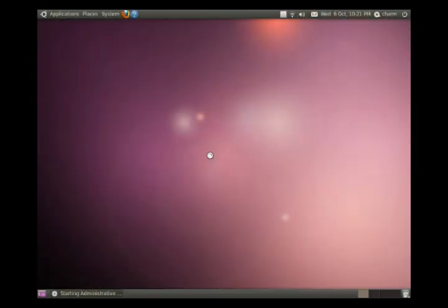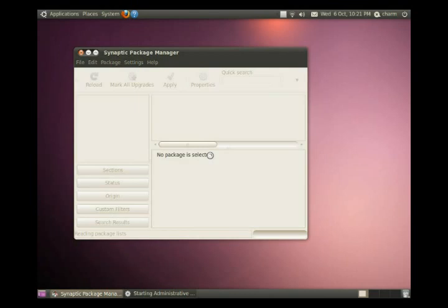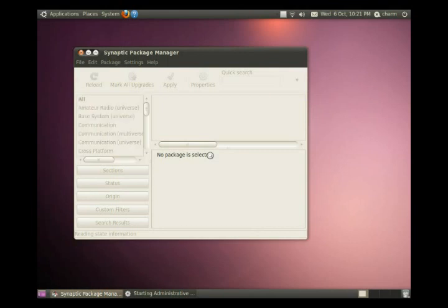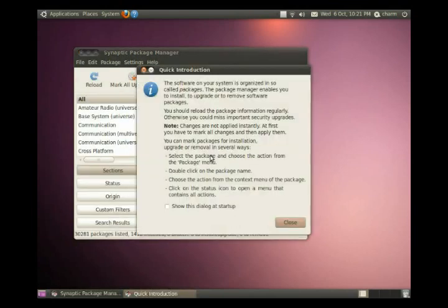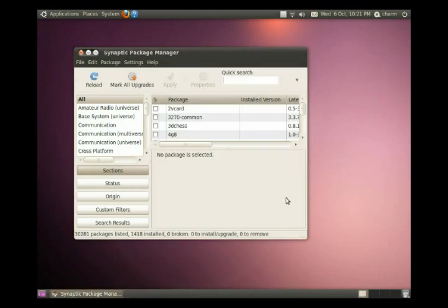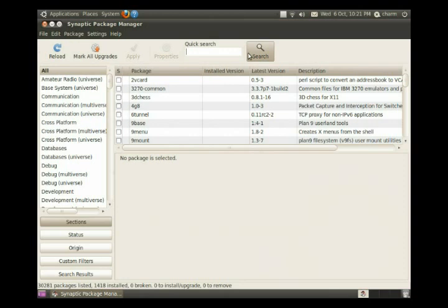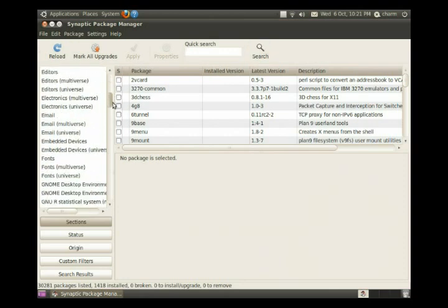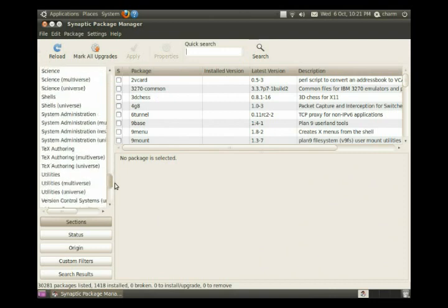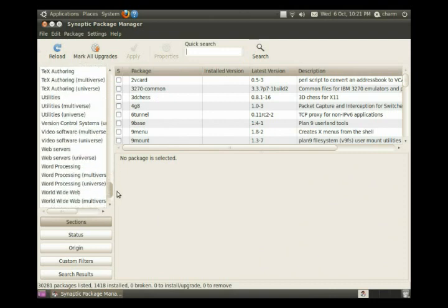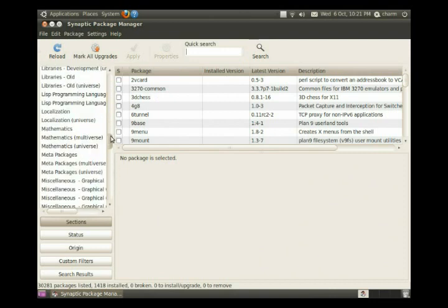And you'll see it's not quite as friendly as the Ubuntu Software Center, but it is a more comprehensive program right off the start. So packages software programs are also organized along the side by category, but you can see there's a lot more categories along the side here.